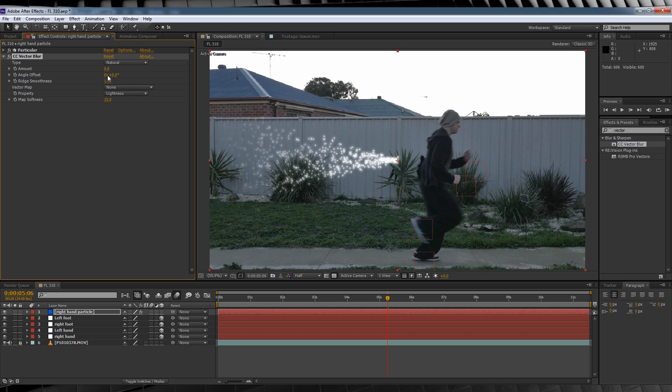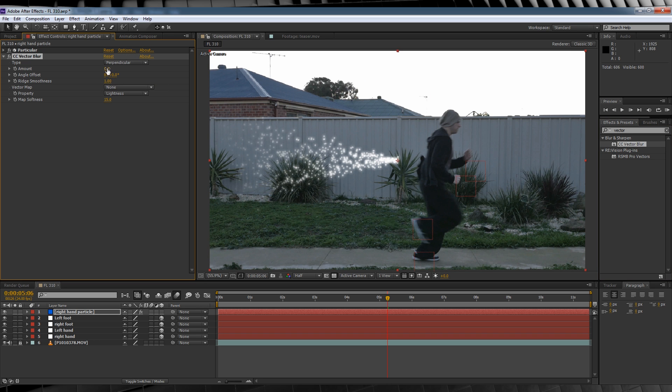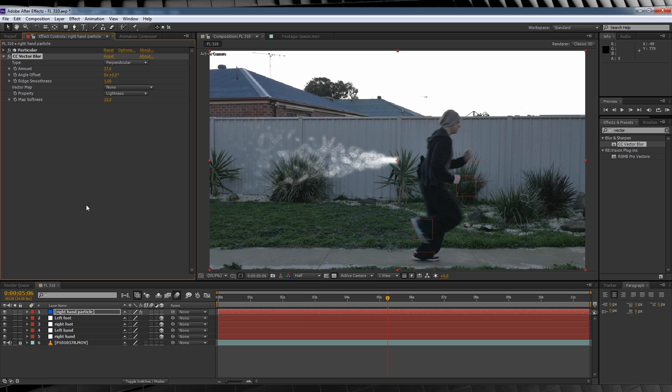Our first setting to change is our Type. We're going to change that to Perpendicular, and then we'll crank up the Amount to 37. It's looking better already, right?